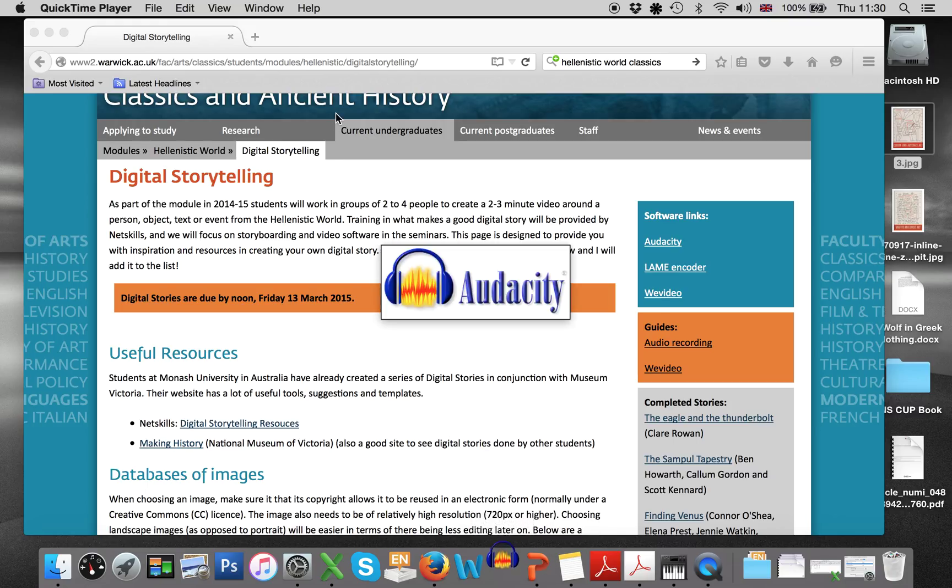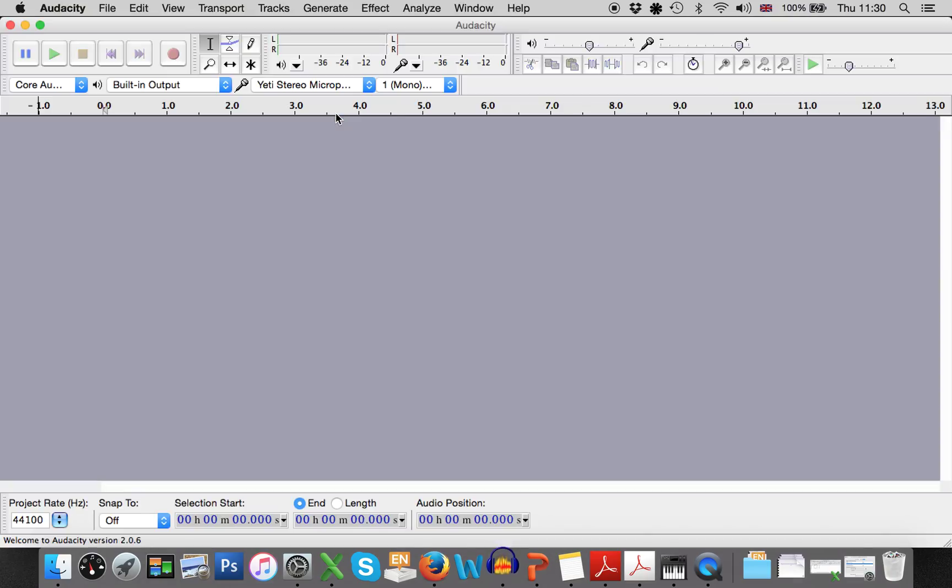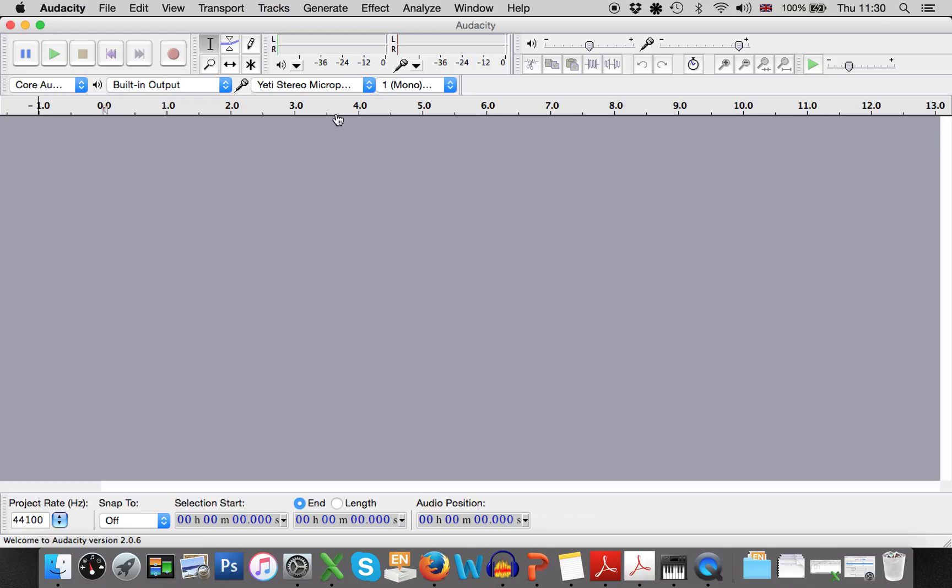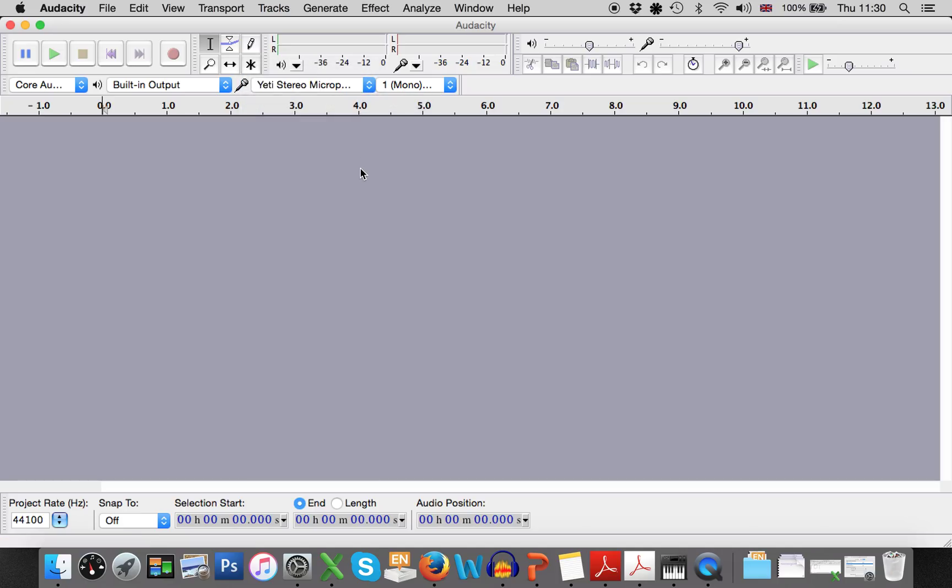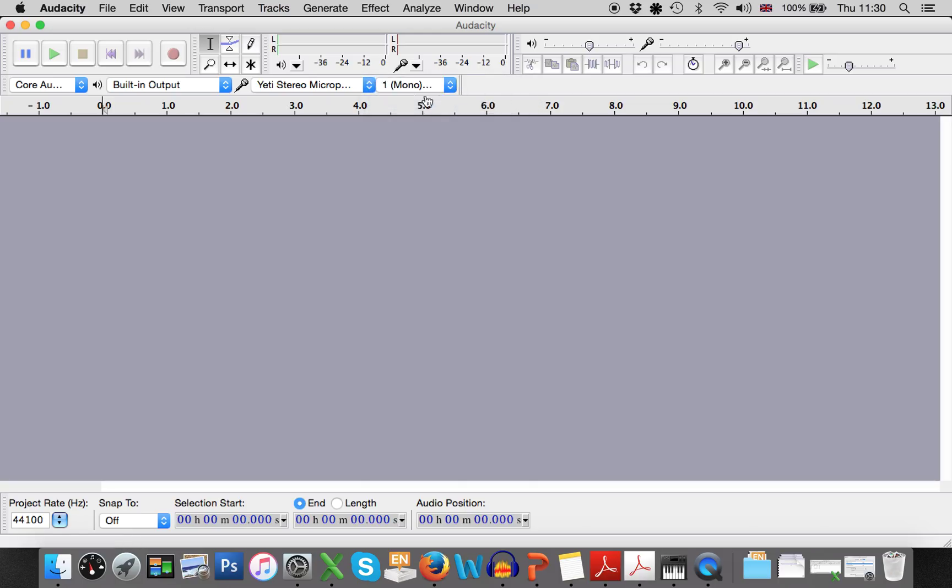So you come and open Audacity, and what you need to do is to make sure that the microphone you're using is the one that Audacity has selected. So in this case I'm using the Yeti stereo microphone. You also need to make sure that it's showing one mono here.